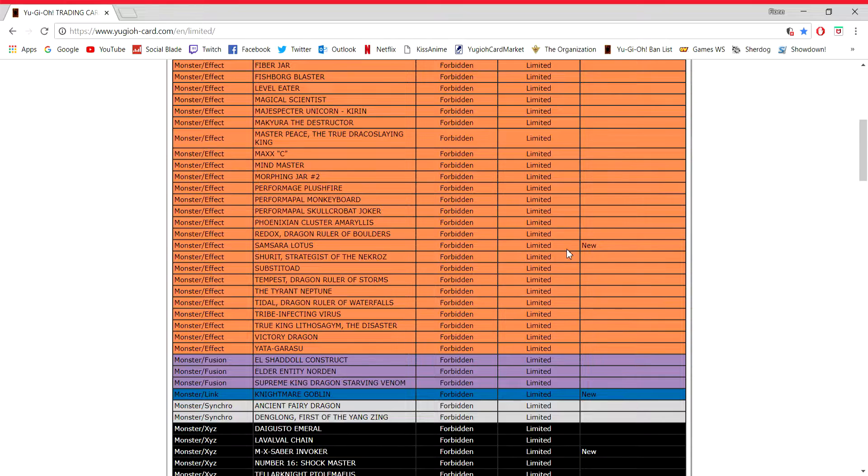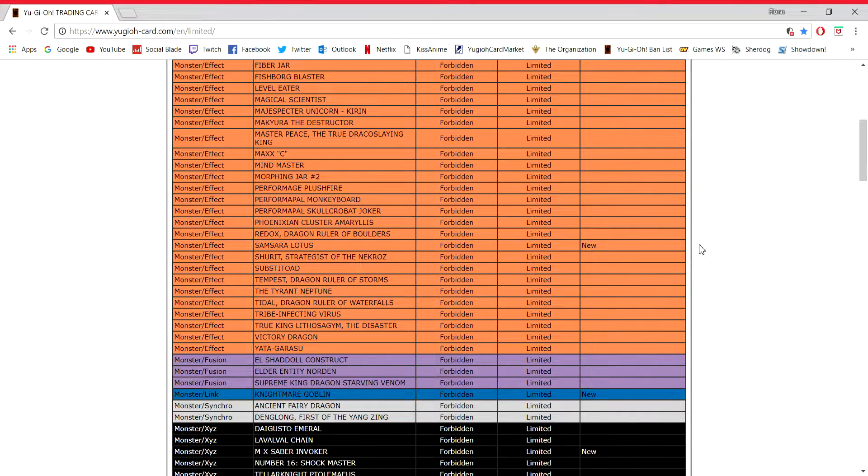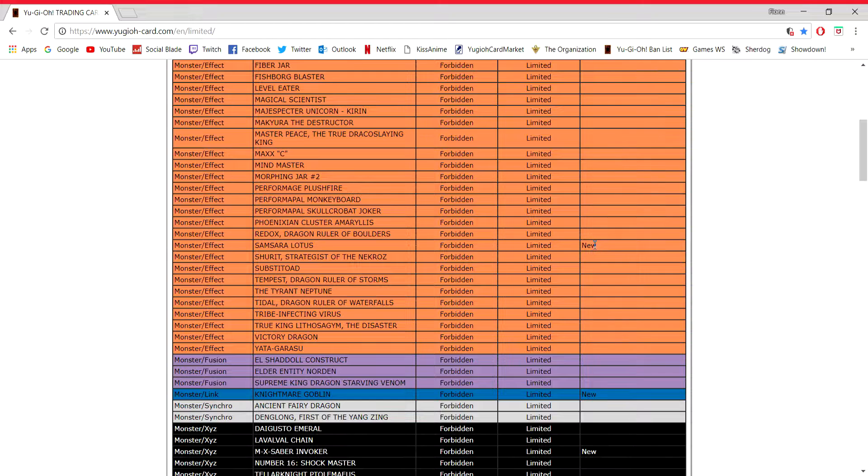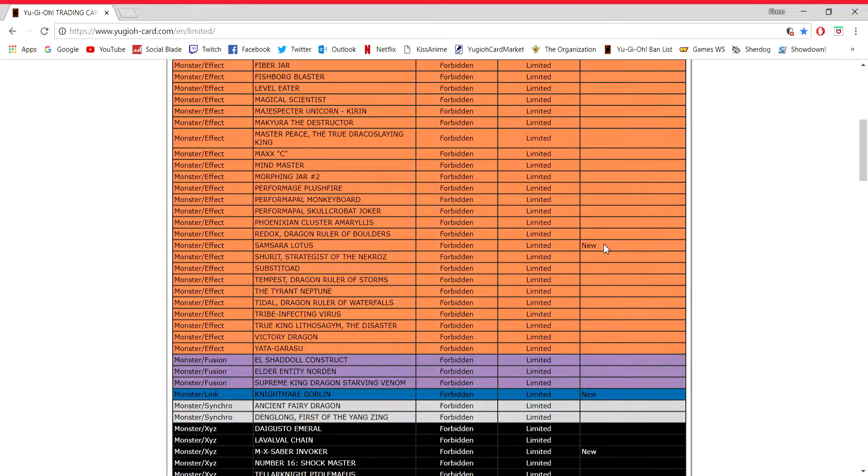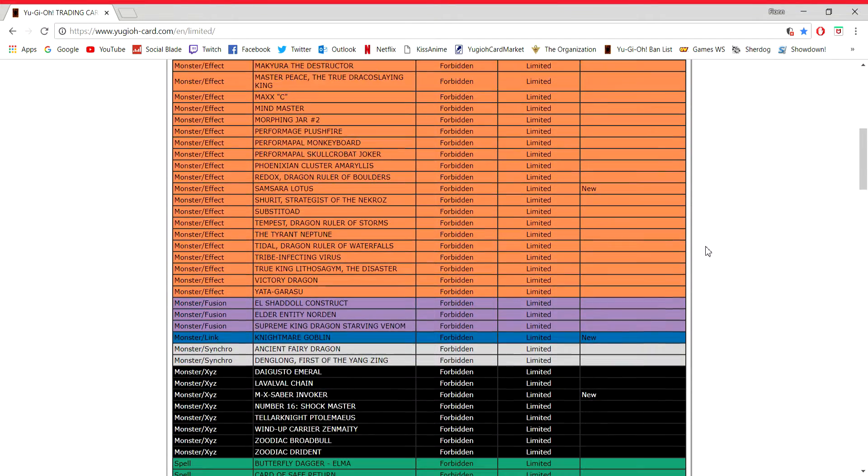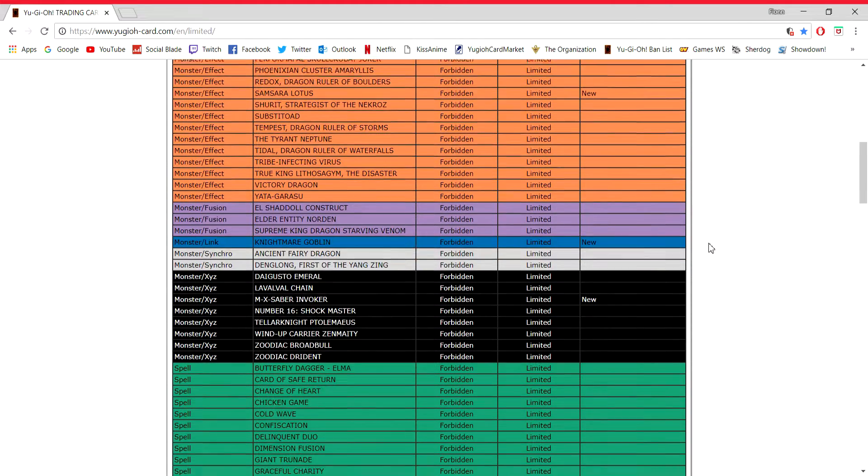Samsara Lotus, it's an FTK, that's kind of all that needs to be said. Less FTKs, the better. I have never even heard of this card before I saw it here, so I can't really give my opinion on that. Less FTKs, the better.